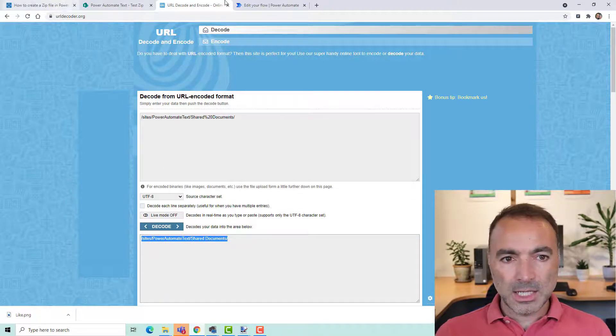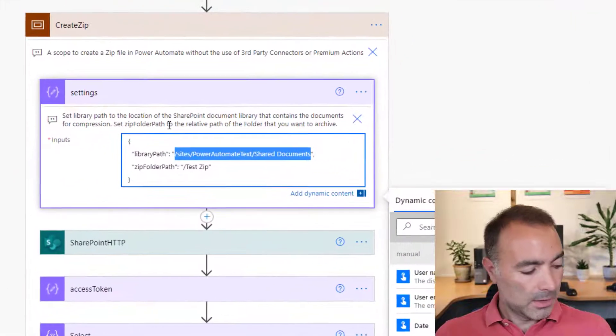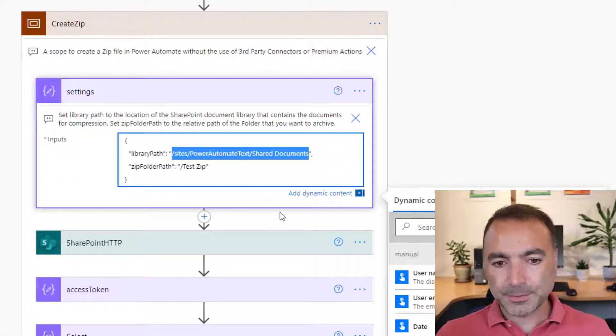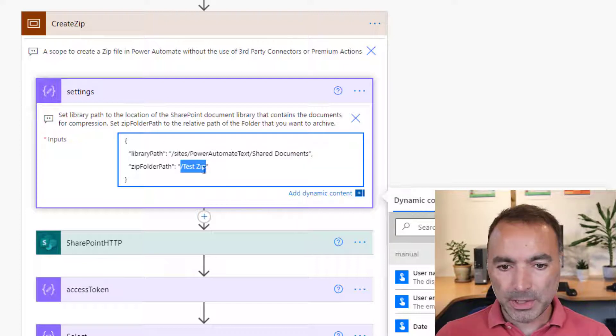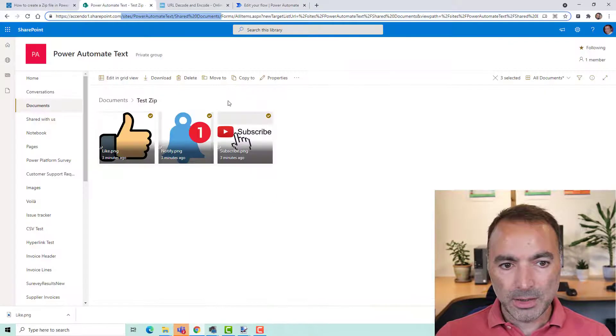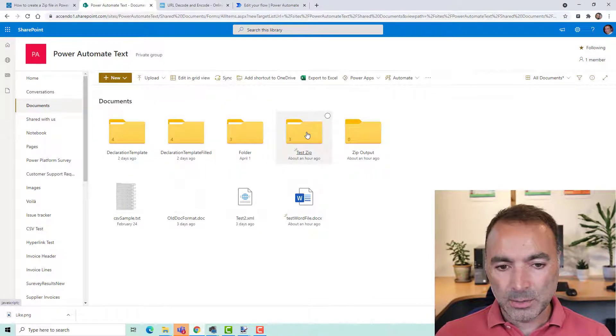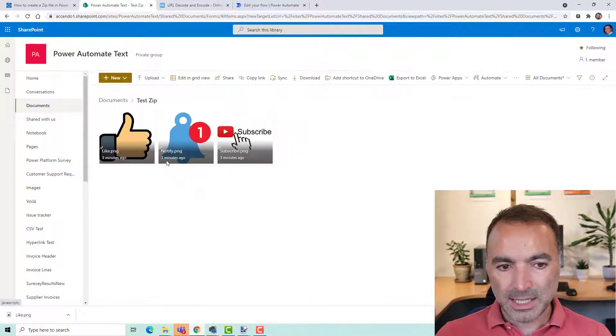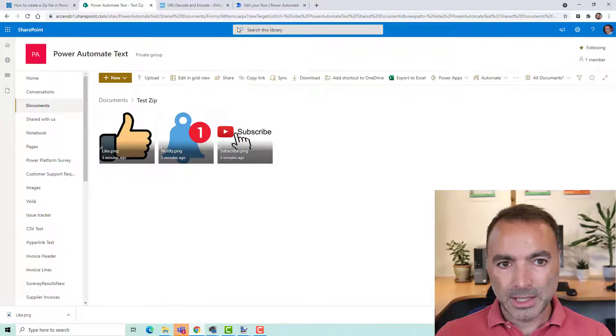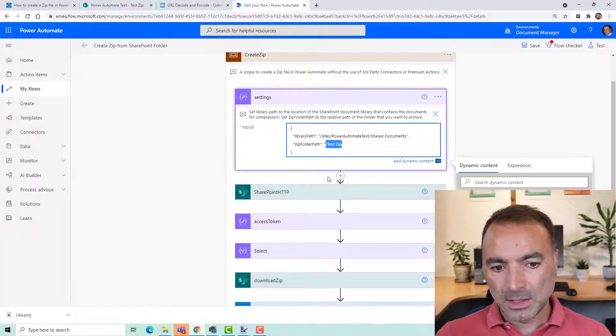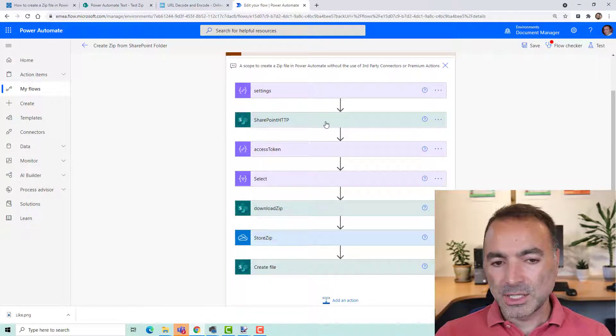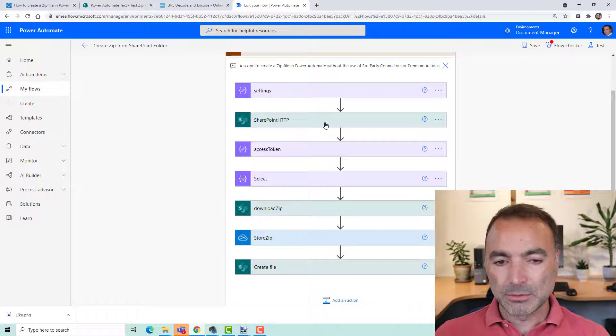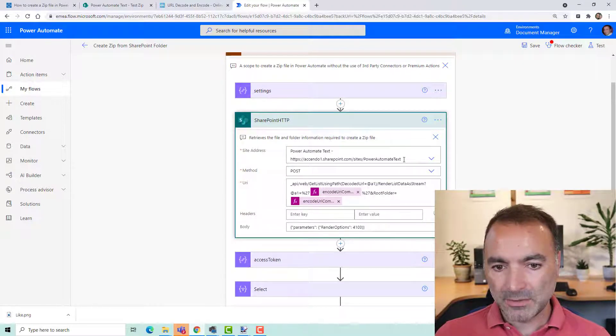I don't think it will actually matter if you put in the encoded version and then the zip folder path is the path relative to your document library that you want to zip. So in this case it is test zip and here are the images. So let me move on to a SharePoint HTTP action and you will have to reconnect because it will have references to my SharePoint site and you will have to connect it up to yours.